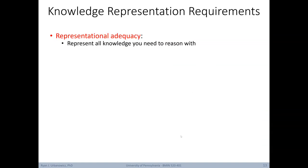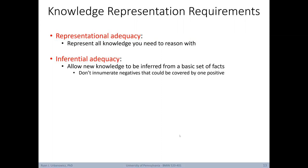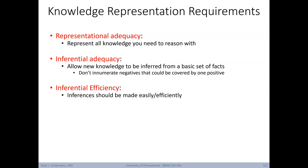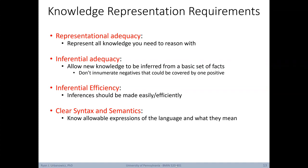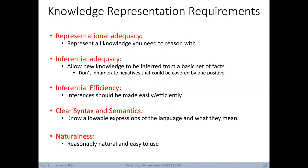What are the requirements of a good formal knowledge representation scheme? First, representational adequacy — the ability to represent all knowledge you'll need to reason with. You also need inferential adequacy: the ability to allow new knowledge to be inferred from a basic set of facts, avoiding having to enumerate negatives when one positive covers them — e.g., 'Ryan's car is blue' rather than listing 'not red, not yellow, not black,' and so on. We also want inferential efficiency: the ability for inferences to be made easily and efficiently. It's also important to use clear syntax and semantics, and naturalness — a representation reasonably natural and easy to use for a human being.